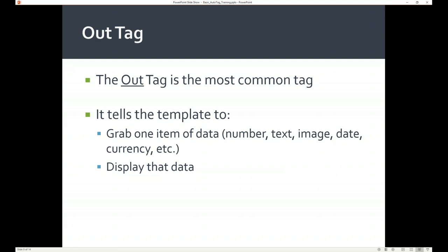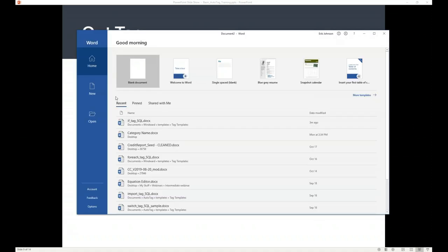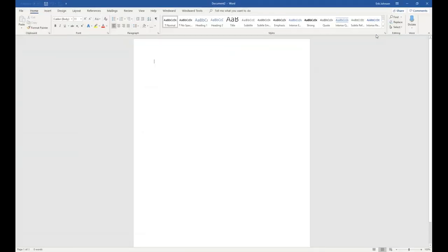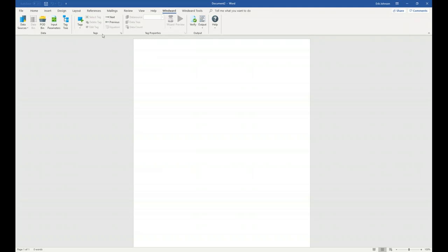Let's go back to Word and start creating a template. I'm going to open up a blank Word document. The first thing you'll want to do when creating a template is to connect to your data. I'm going to click on the Winward tab — over here on the left is our Data Sources button. This button is used to connect your template with your data. Whether you use XML, SQL, JSON, OData, or any other type of data source, this is where you'll set up the connection.